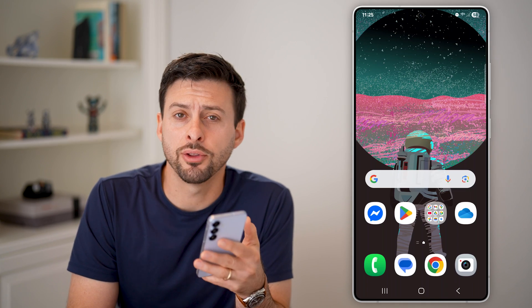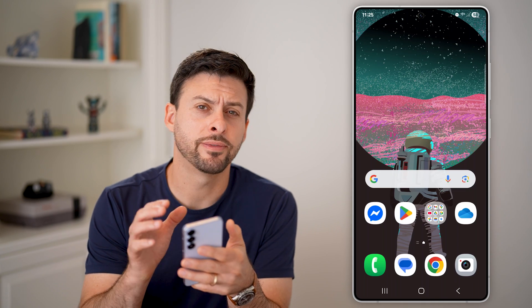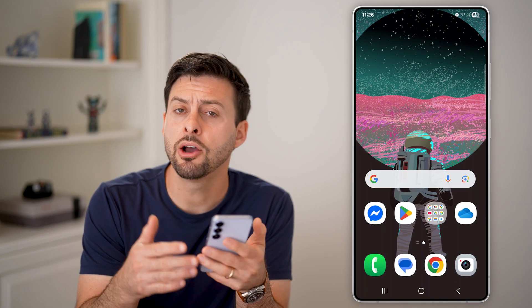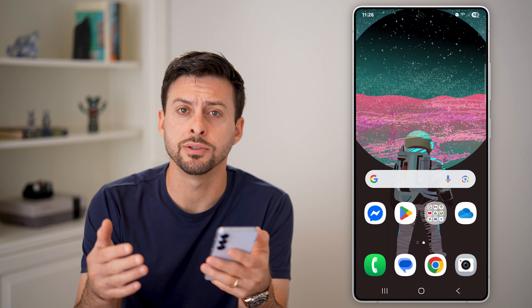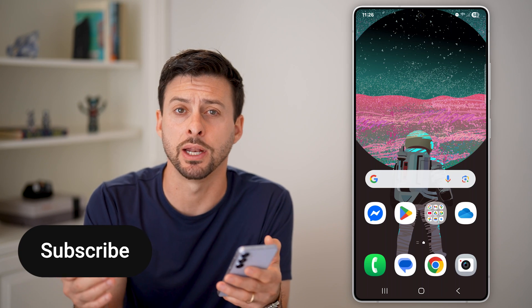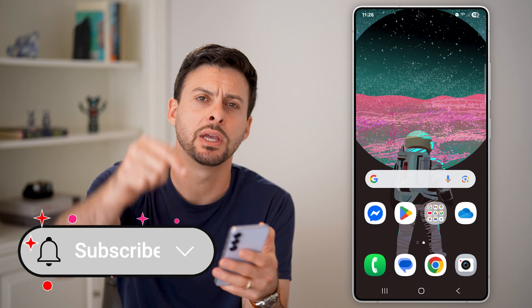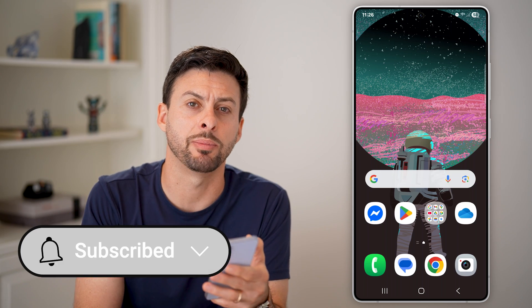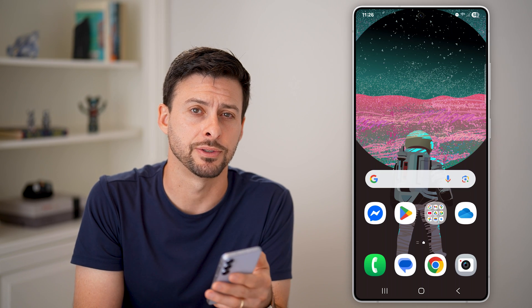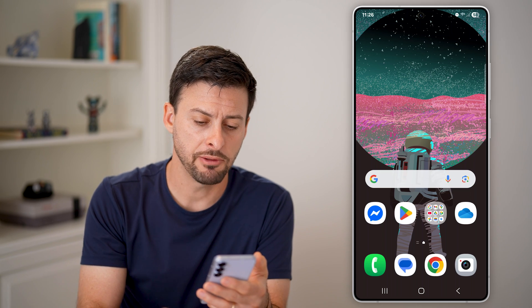Here's how to change the default phone number for contacts on Android. If you have one contact with two different numbers, you can always change which one is the default, or maybe even remove the alternate one. I'll show you how to do both. But first, hit the subscribe button down below — it really helps me out. Thanks guys.